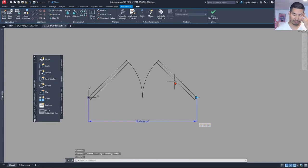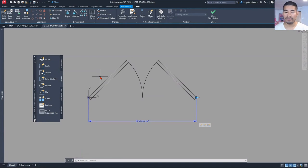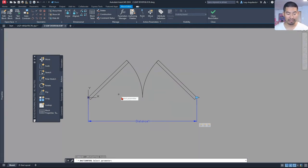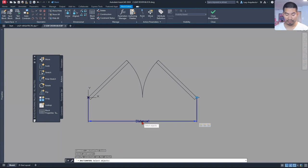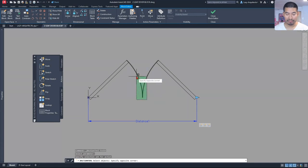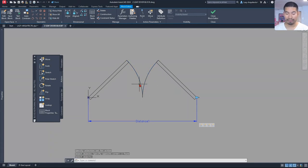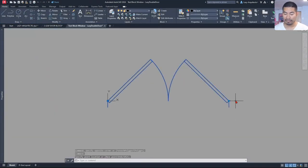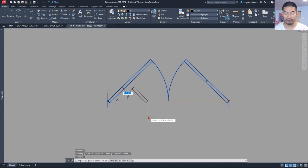The way we're going to fix it is by adding a new action — in this case, the scale action. Let's do scale, select our same parameter, and select our objects. Our objects in this case would be the two arcs, and I'll press enter. Let's quickly test this. As you can see, our door is now working beautifully.